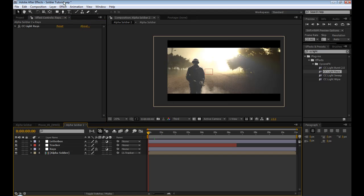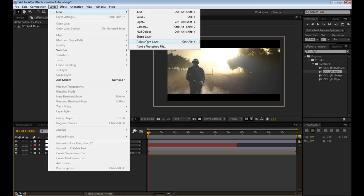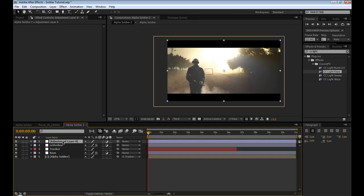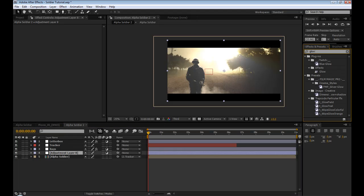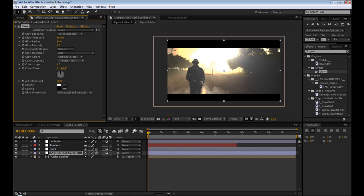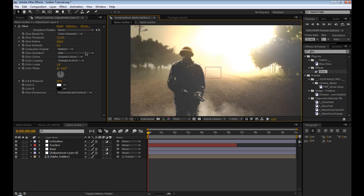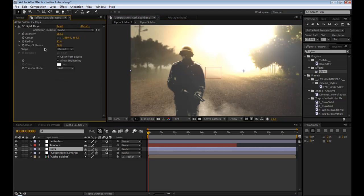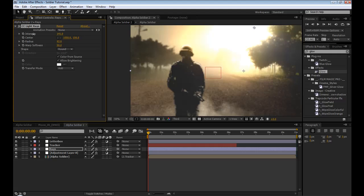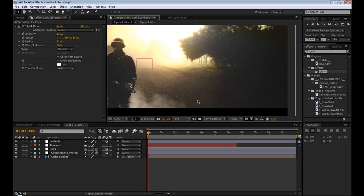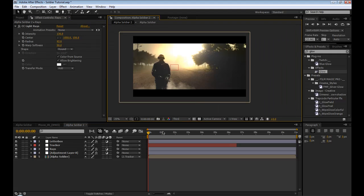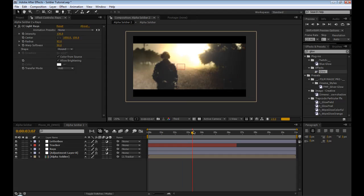One more thing I did was added another adjustment layer and then I'd glow. It's probably plenty glowy enough but just for fun. Change the radius, threshold. Don't overpower the footage. Right now this is kind of overpowering. I should probably drop the rays a little bit. But that's about good.